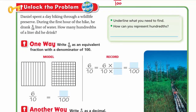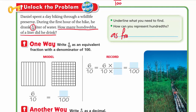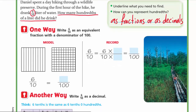Let's unlock the problem. Then spent a day hiking through a wildlife reserve. During the first hour of the hike, he drank six tenths liter of water. How many hundredths of a liter did he drink? We need to find how many hundredths of a liter he drank, and we can represent hundredths as fractions or as decimals.